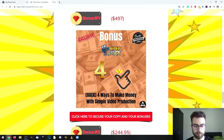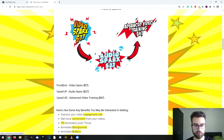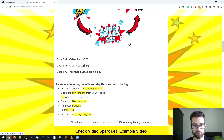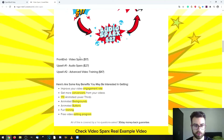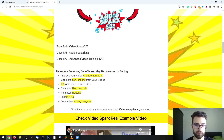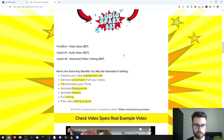Let's take a look at the prices and upsells. The frontend product is Video Sparks for $17. There are two upsells: the first is Audio Sparks for $27, which is about audio and also provides a collection of templates and assets. The second upsell is Advanced Video Training for $47, which is a video training series. Only get the upsells if you find value in them — these are the fixed prices.